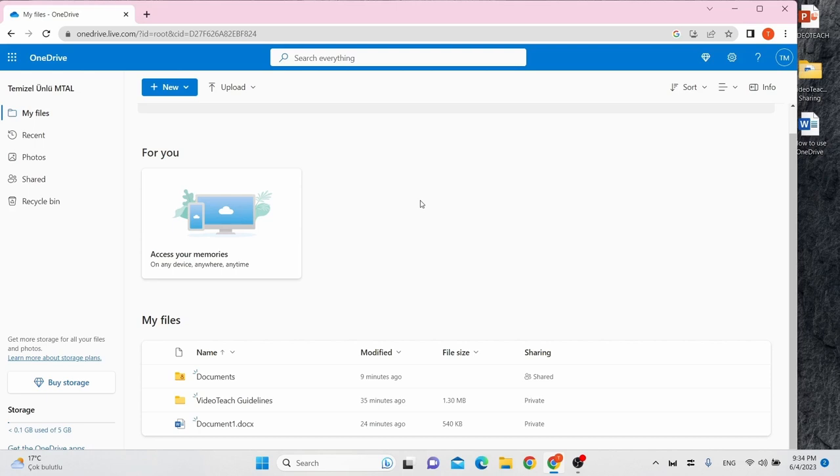In total, OneDrive gives you 5GB of free space to store files of all types.